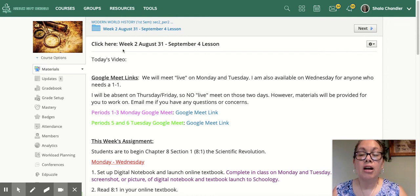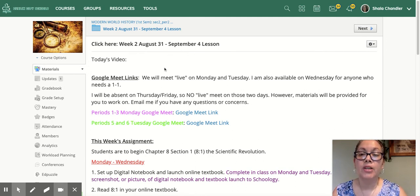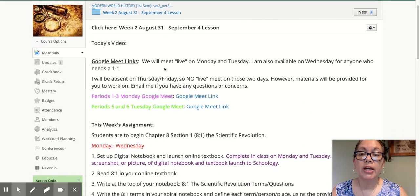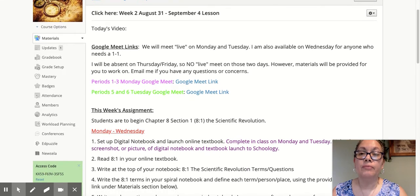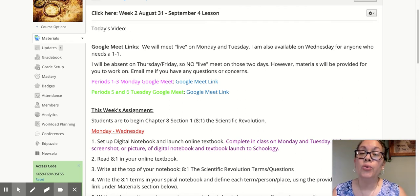Then click on the lesson — it says click here, week two, August 31st through September 4th lesson. The video that I'm making right now will go right here, and that's the first thing you should look at when you click into this lesson. Watch the video.